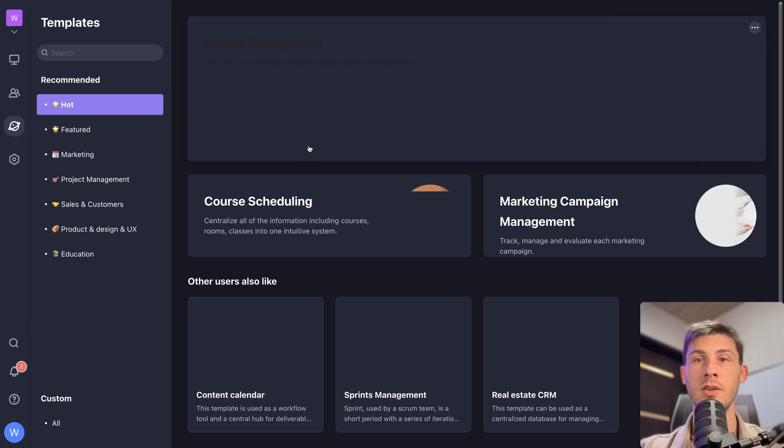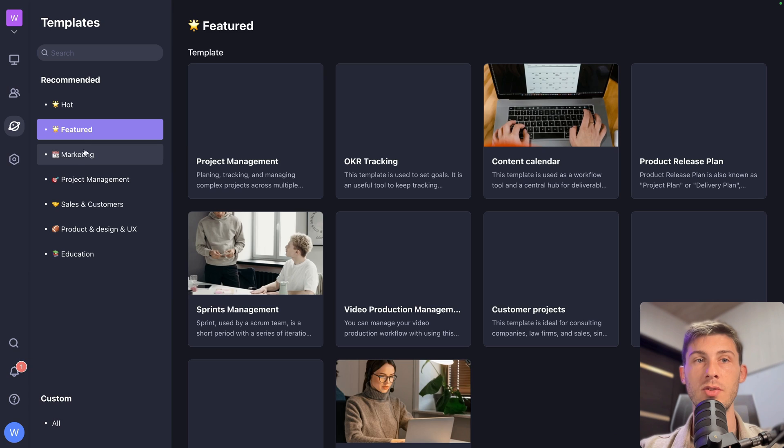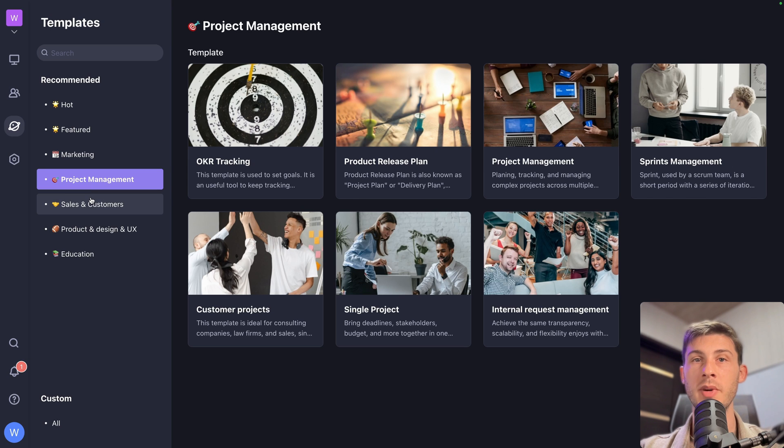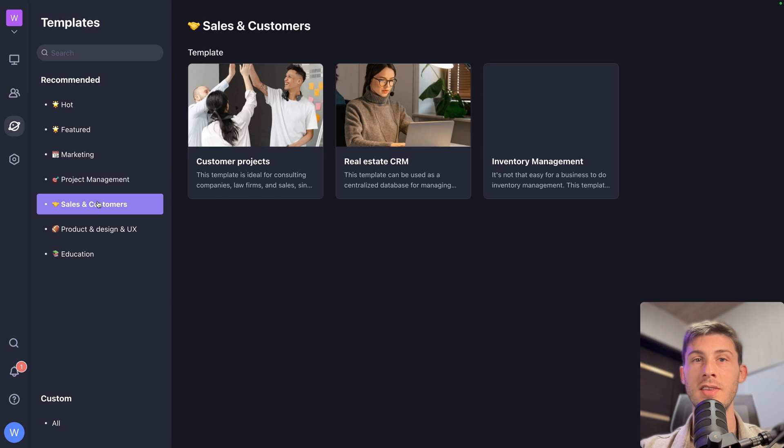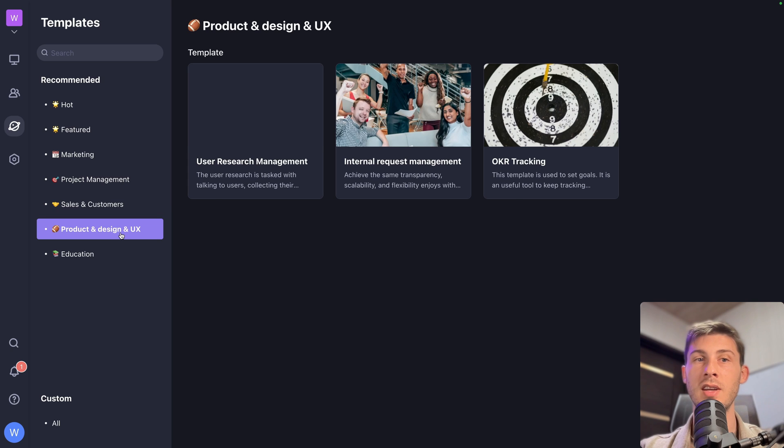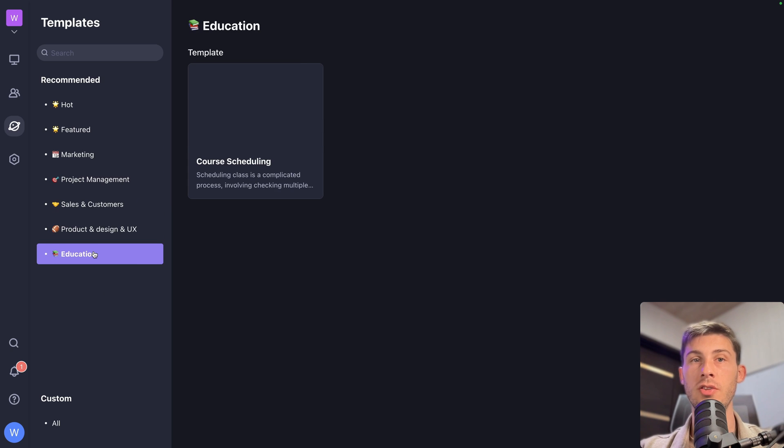So you have a huge list of templates you can use. You have the featured, marketing ones, project management, sales and customers, product and design UX. Let's go into education, course scheduling.